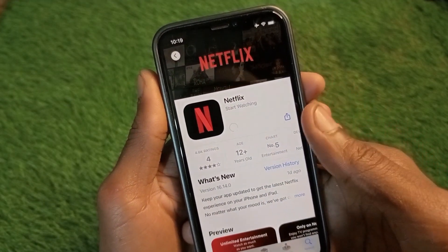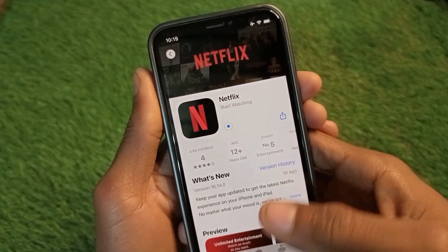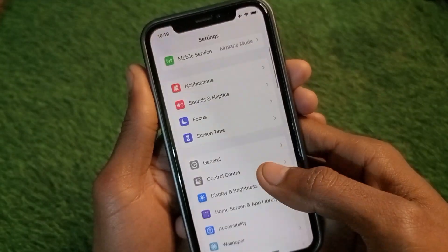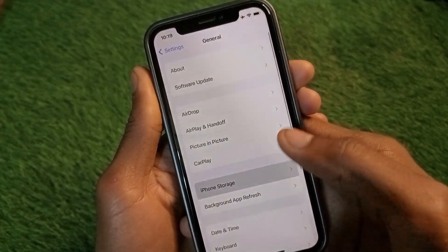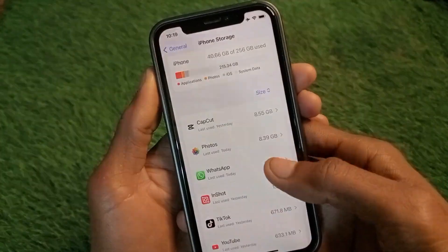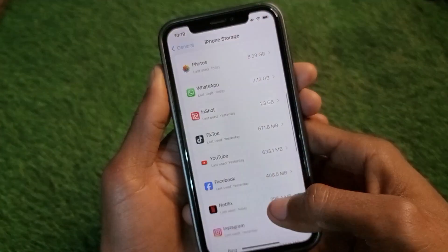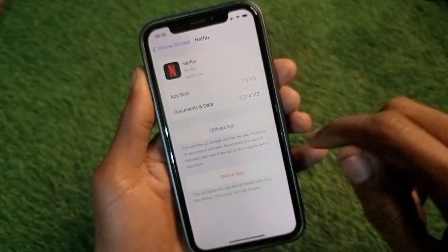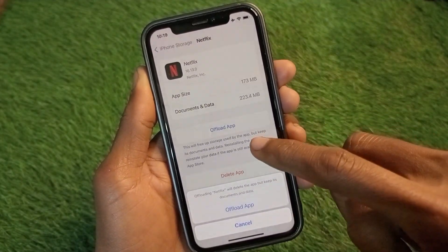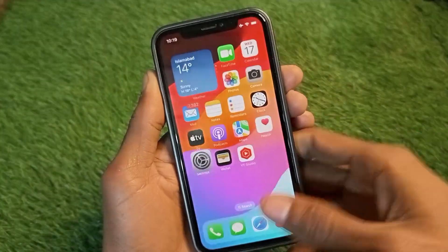Update your Netflix app and your problem should be fixed. If the problem still persists, go back to Settings, scroll down, click on General, then iPhone Storage. Wait a few seconds, scroll down, and find Netflix. Click on the Netflix app, tap Offload App, then reinstall it. After this, your problem will be fixed.